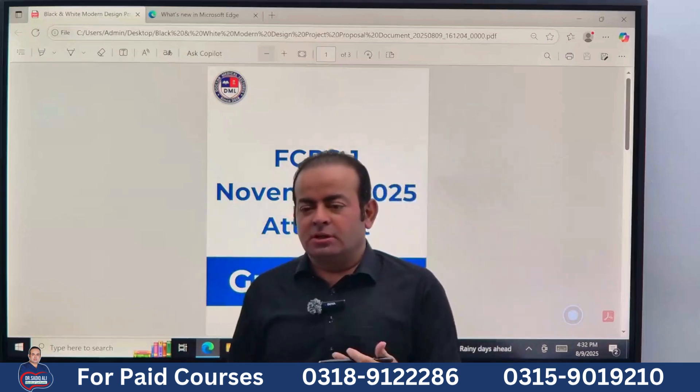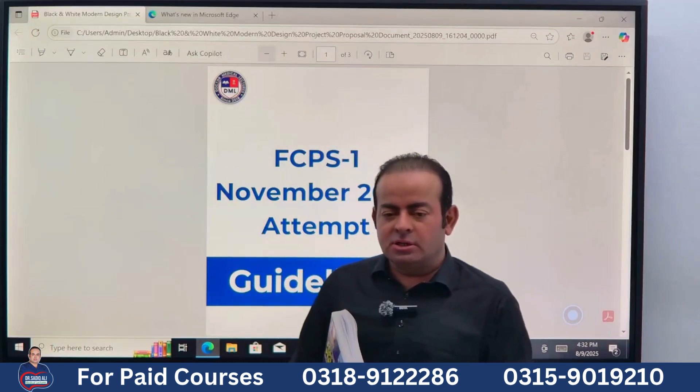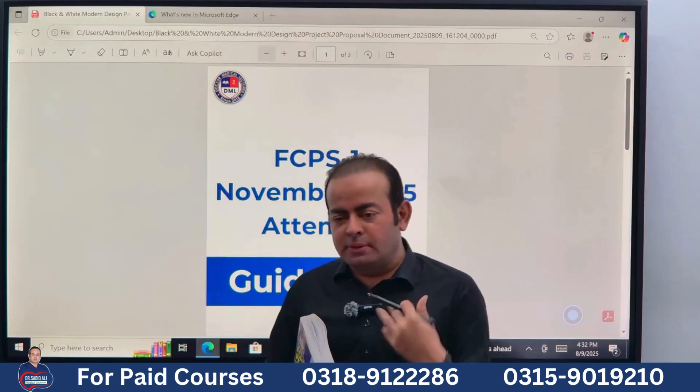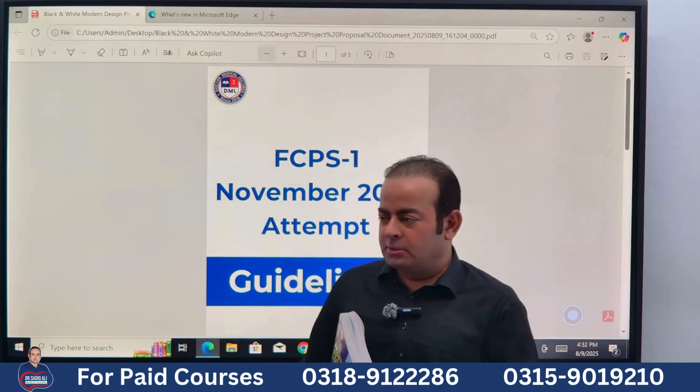Bismillah ar-Rahman ar-Rahim. Assalamu alaikum. This is me, Dr. Saadi Khali from the Medical Lecture Academy platform.